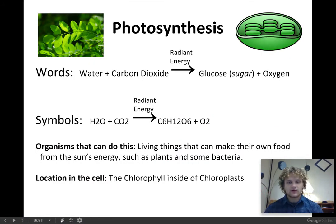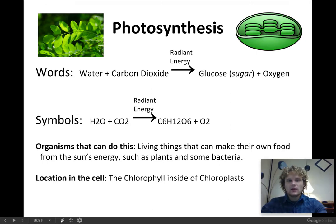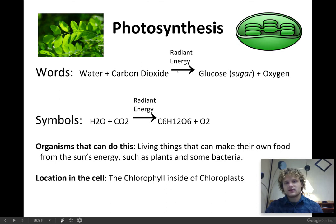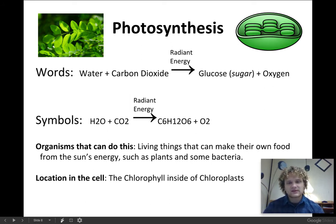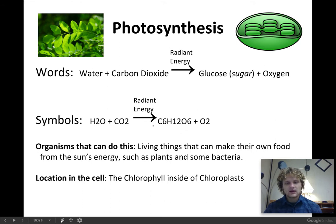For photosynthesis, let's go over the equation we need to remember. I want you to remember both the words and the symbols — both are important. The word equation is: water plus carbon dioxide, in the presence of sunlight or radiant energy, gives us glucose, which is sugar, and oxygen. These are long words, so sometimes you'll see it written with chemical symbols, and then we understand more specifically what exactly glucose and carbon dioxide are made of.